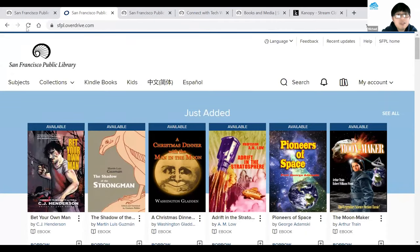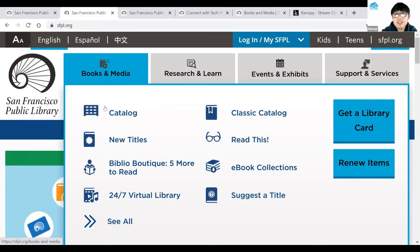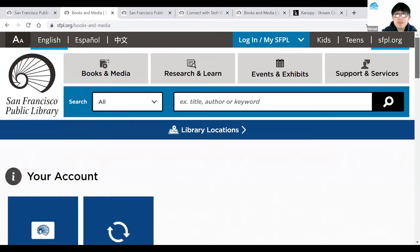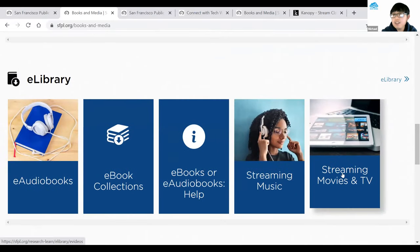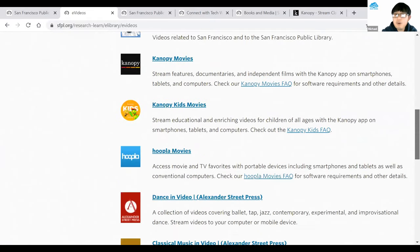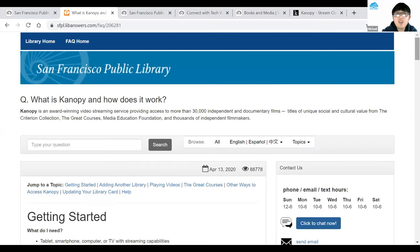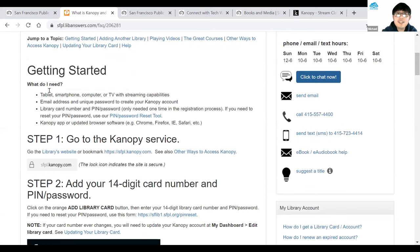We have one more platform to go over. From the main page sfpl.org, go to Books and Media, click See All, then scroll down and click on Streaming, Movies, and TV on the right-hand side. This brings you to the e-videos page. Today I'm going over Canopy Movies. For help getting started, click Check Out Canopy Movies FAQ — it gives step-by-step instructions: step one, step two, step three.